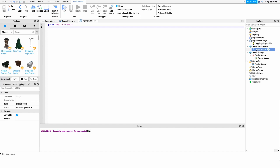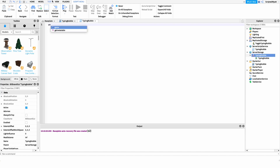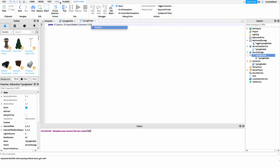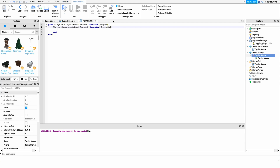The first thing in this server script is to detect when a player joins the game. The reason we need this is that whenever a player joins, or their character is added after a reset, we need to clone our typing bubble GUI and place it under their head. So we say game.Players.PlayerAdded and connect to a function to get the player. Inside, we say player.CharacterAdded and connect to another function to grab the character.